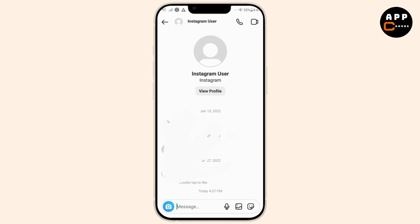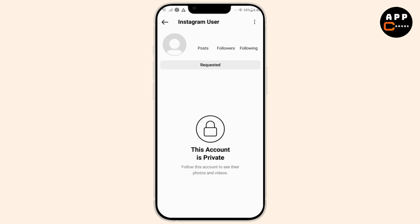Sometimes the issue is due to an outdated app version. Ensure you are using the latest version of Instagram. If the issue persists, uninstalling and reinstalling the app can clear out any lingering bugs or cache data causing the error.